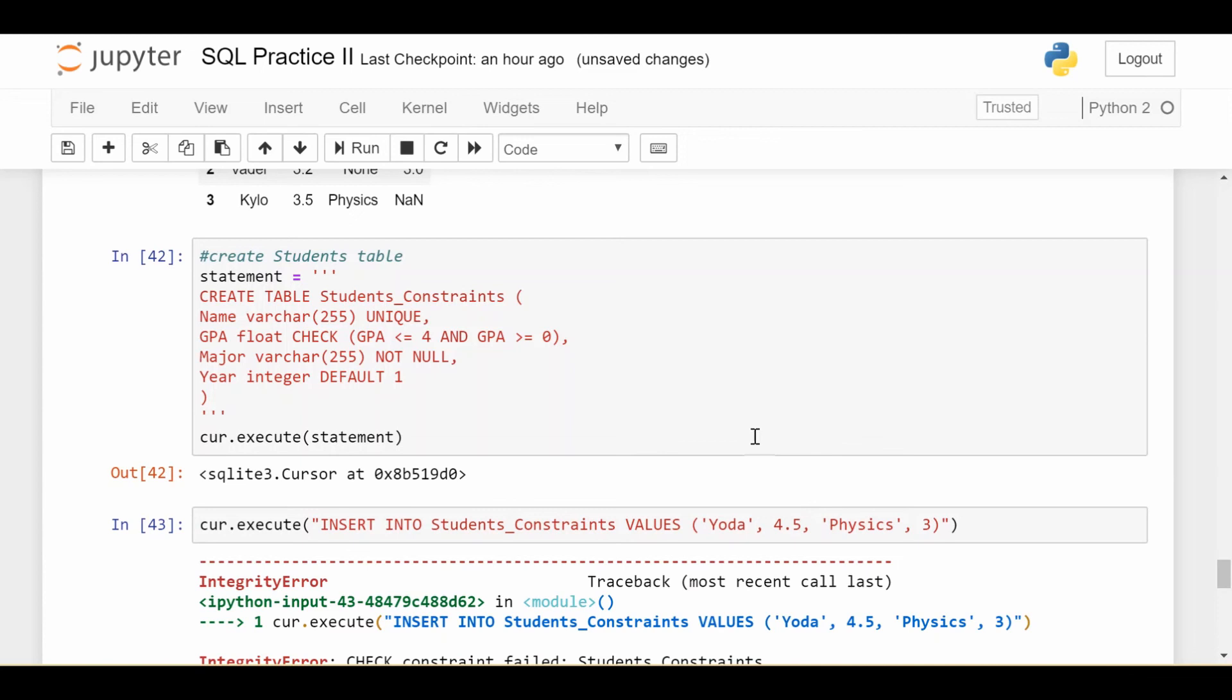Because if they try to insert something illegal or update something illegally, it'll just yell at them rather than them getting away with the action. And then you have to deal with that later on. So this is constraints in SQL. Until next time.